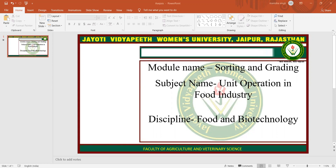Manual defect grading is repetitive, expensive, and not reliable. In recent years, operation in grading systems for fruits and vegetables has become highly automated with mechatronics and robotics technologies. Machine vision systems and near infrared inspection systems have been introduced to many grading facilities with mechanisms for inspecting all sides of fruits and vegetables.